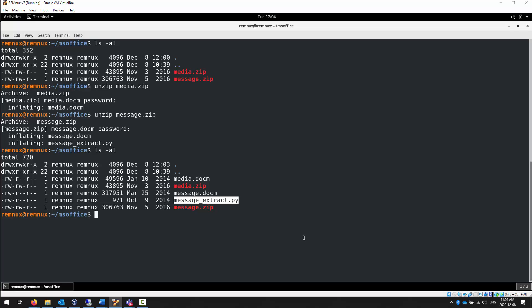This is a Python script that will allow you to recompile the executable code into something that you could take a look at inside of, for example, x32 or x64 debug. We're not going to cover it. It's out of scope, but I didn't want to remove it. What I want to focus on, however, is the media.docm file.